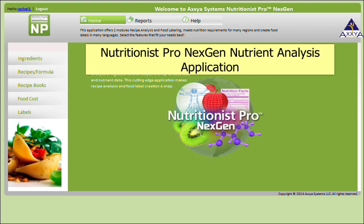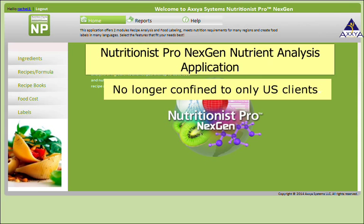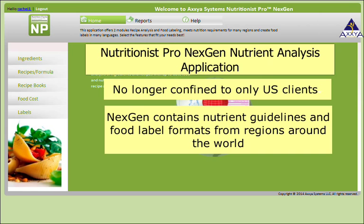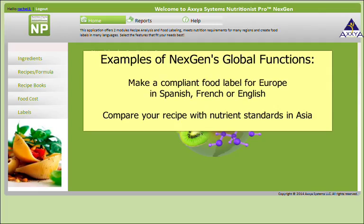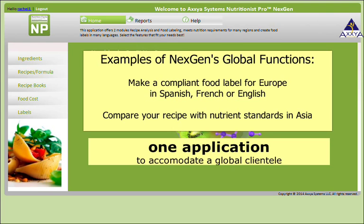With Next Gen, you are no longer confined to clients in the U.S. only. Our new application is loaded with nutrition guidelines and food label formats that are compliant with standards from regions around the world. If you want to make a compliant food label for Europe in Spanish, French, or English, Next Gen can do that for you. If you want to compare your recipes' nutrient data with standards in Asia, Next Gen can do that for you too. With Next Gen, you really can use just one application to accommodate your present and future clients around the world.